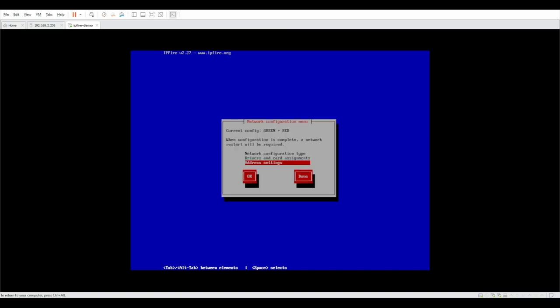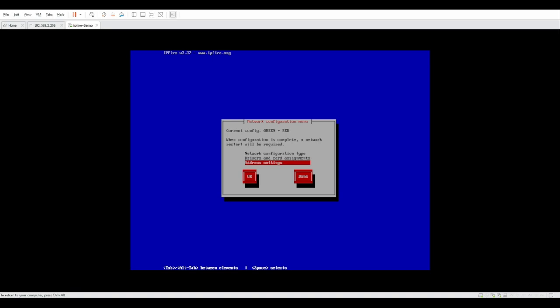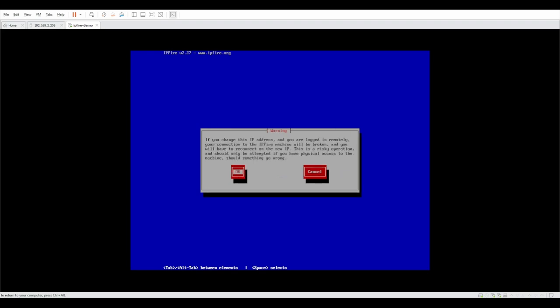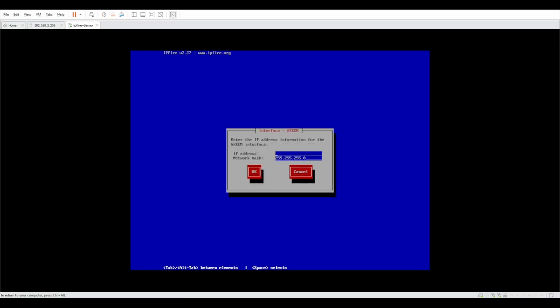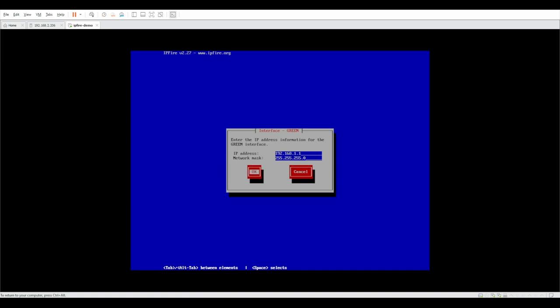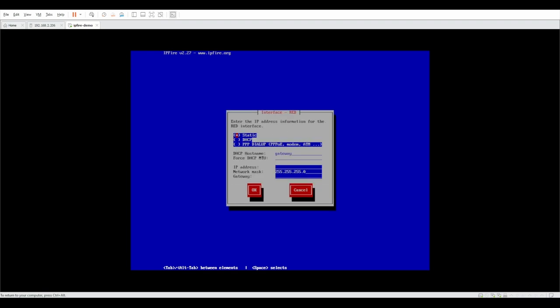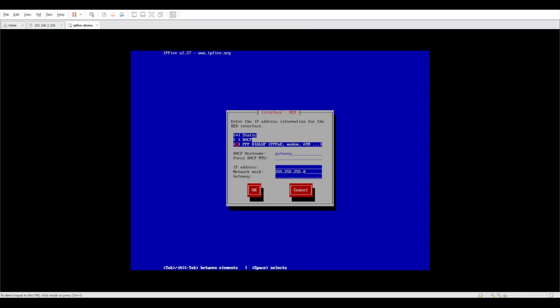And we're going to click on done. And the last thing we're going to do is we're going to do the address settings. We're going to select the green one first because it is the simplest one and the network map is already pre-configured for us. But for the IP address, we're just going to do nice and simple 192.168.1.1 and we're going to click on OK.